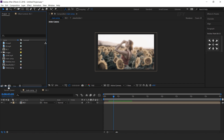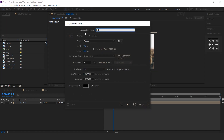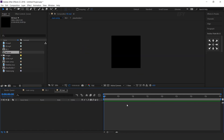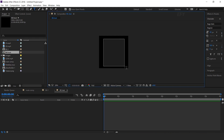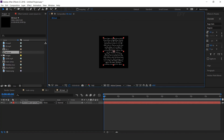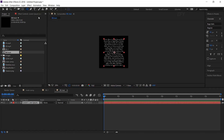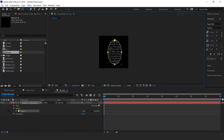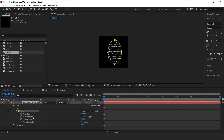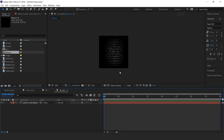Now create one more composition — I call this BG Text — width and height 1000 pixels. Here we need to add some random text. Select the text tool and create a paragraph box, then type your text. Now select the ellipse tool and create a mask, then increase mask feather to around 300 pixels.